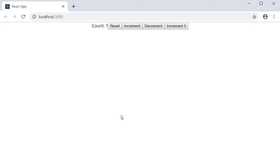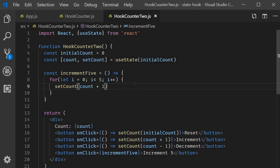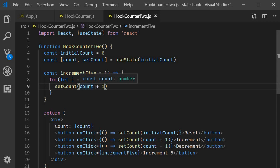To overcome this, we need to use the second form of the set count function. Basically, instead of passing in a value of the new state variable, we pass in a function that has access to the old state value.